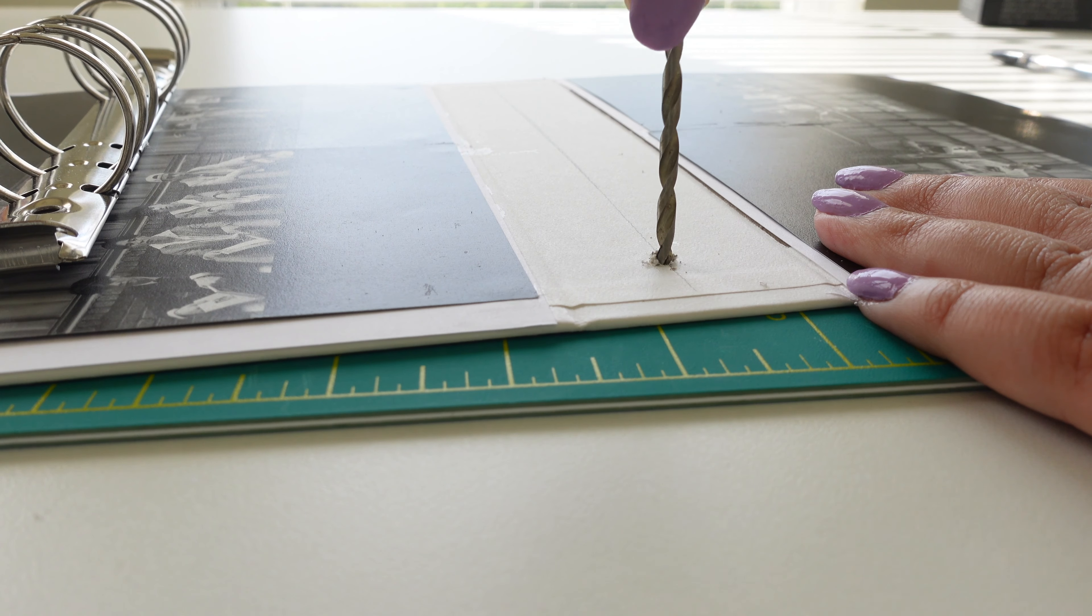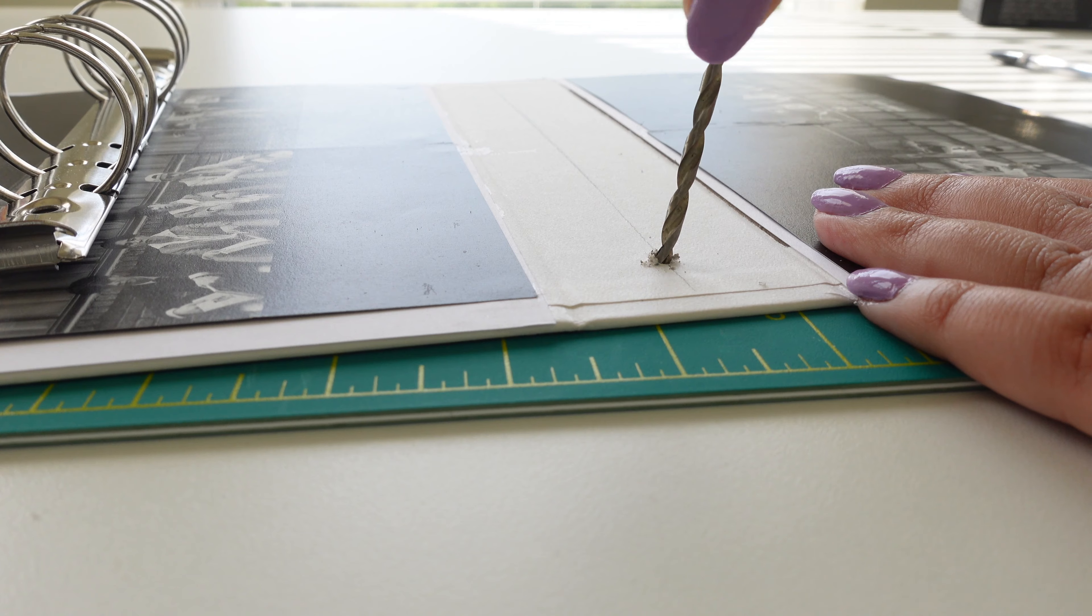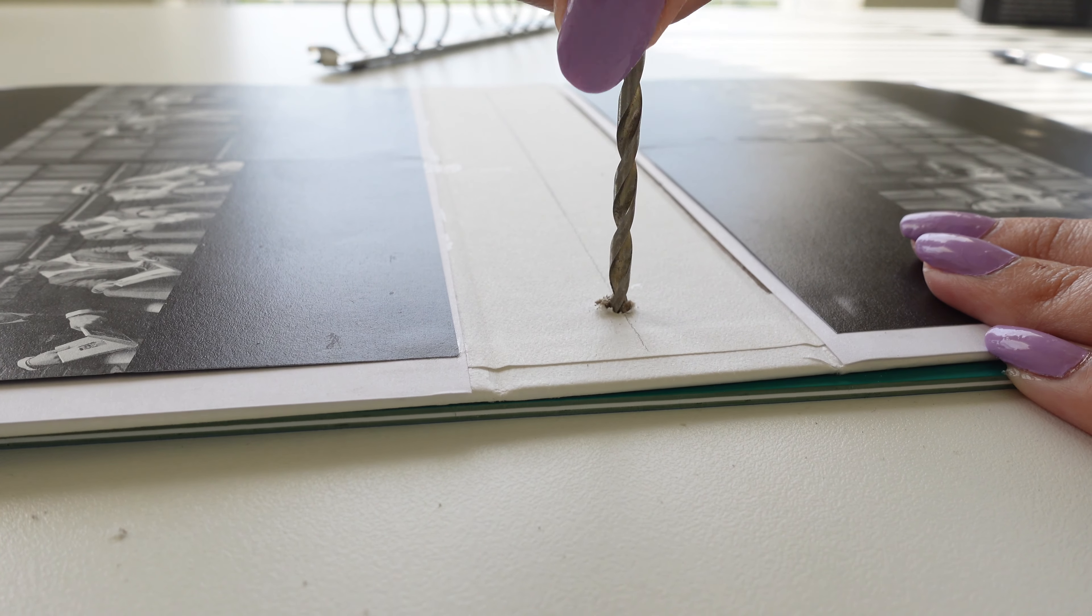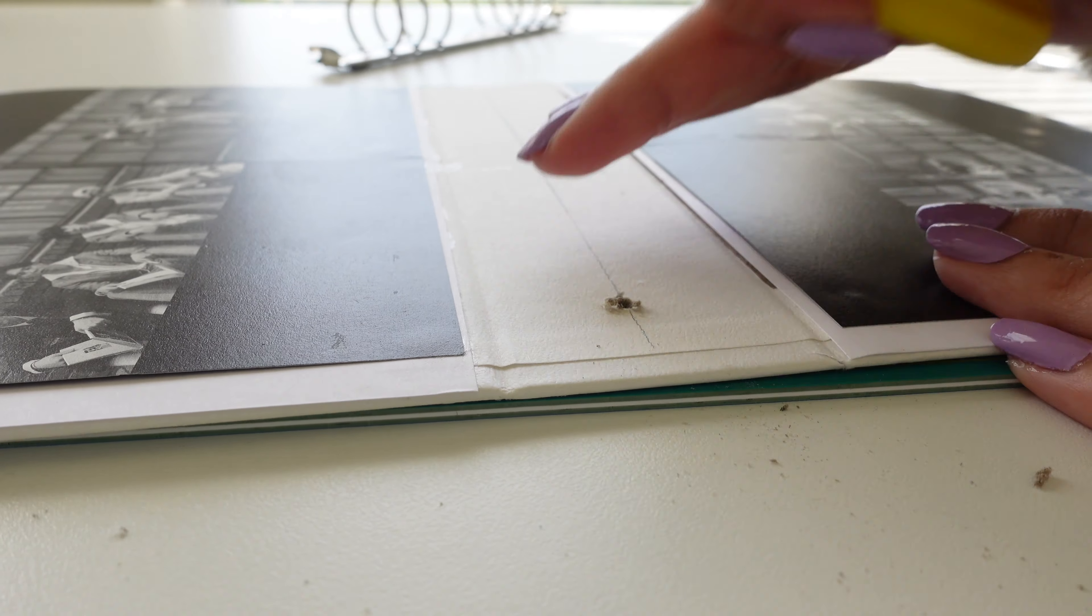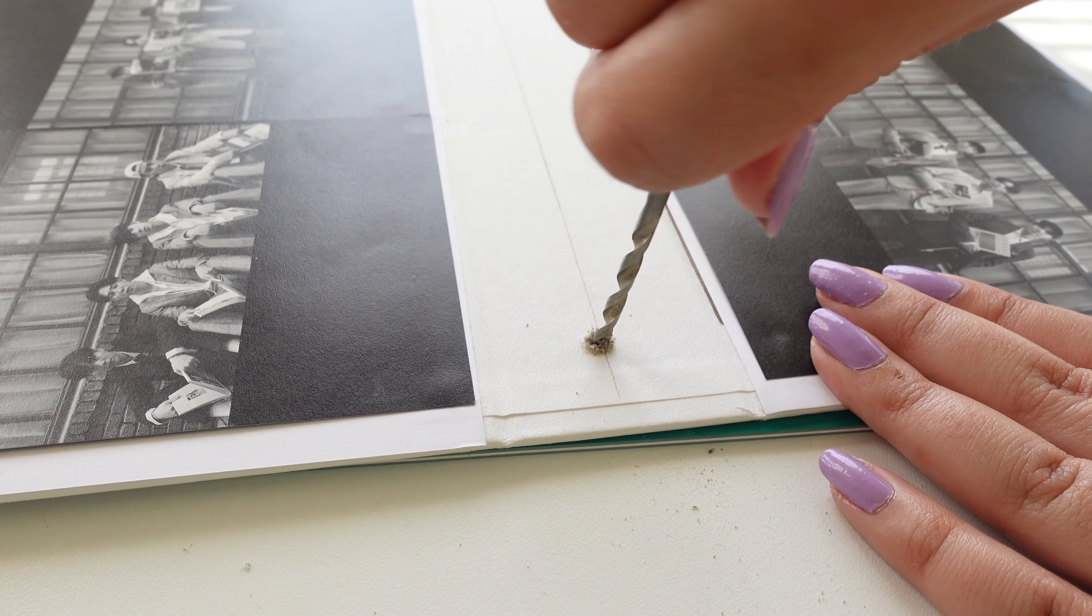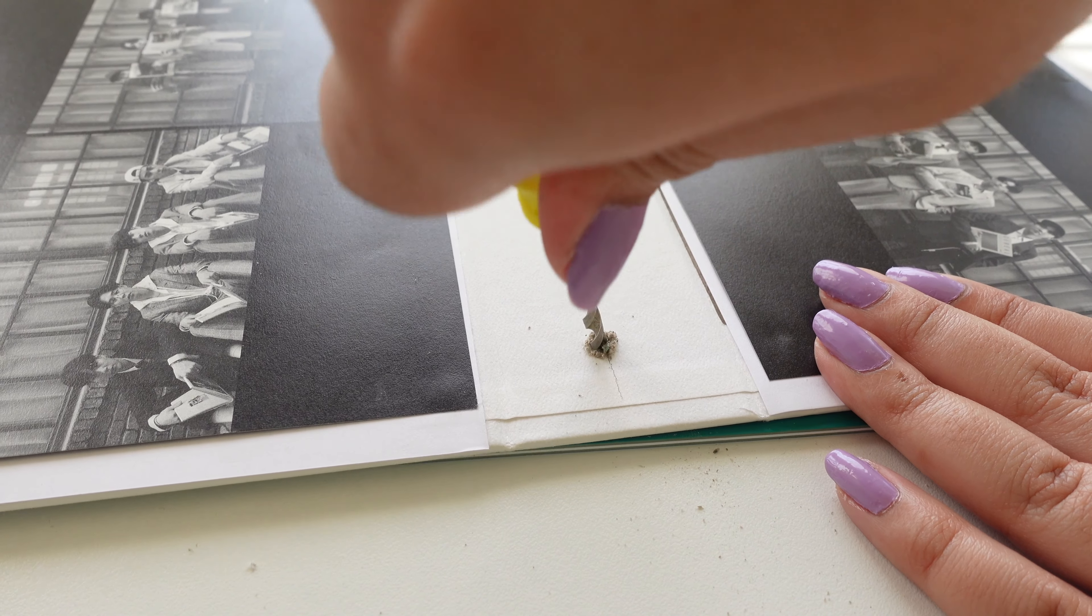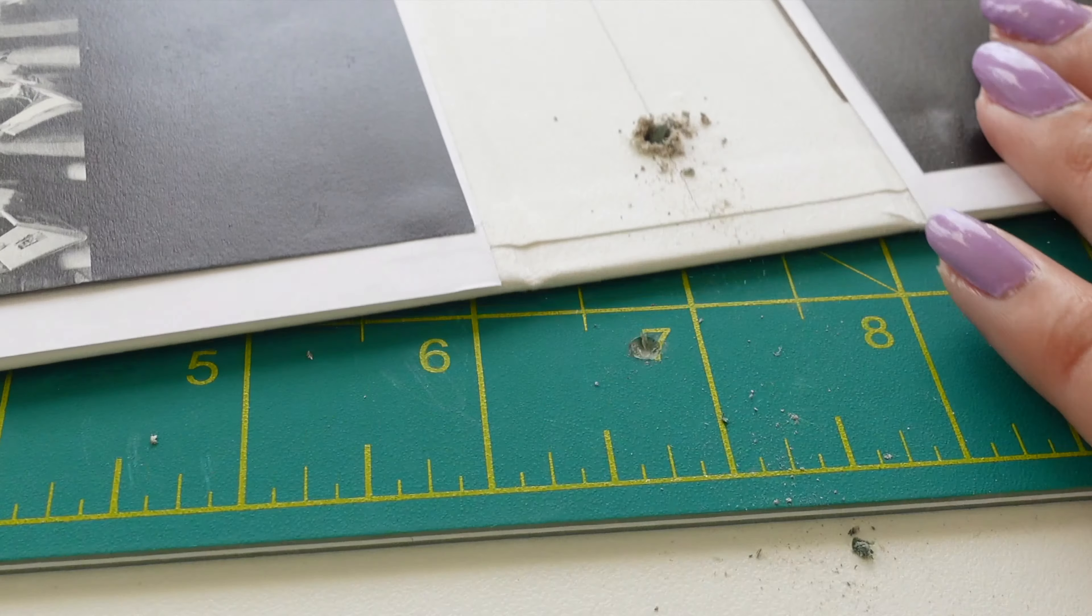Now I'm going to drill a hole to the part where I penciled in and it is really important to have a mat or some working thing under your album during this part because you're going to see in just a second here I drilled a hole into the mat. That tool doesn't look that threatening but it can make some serious damage.